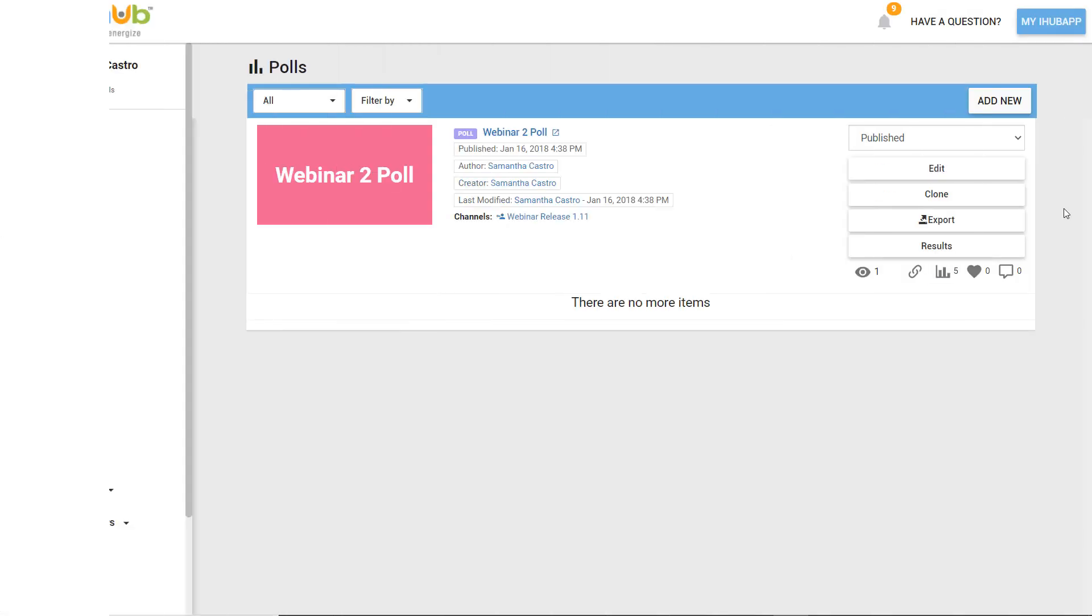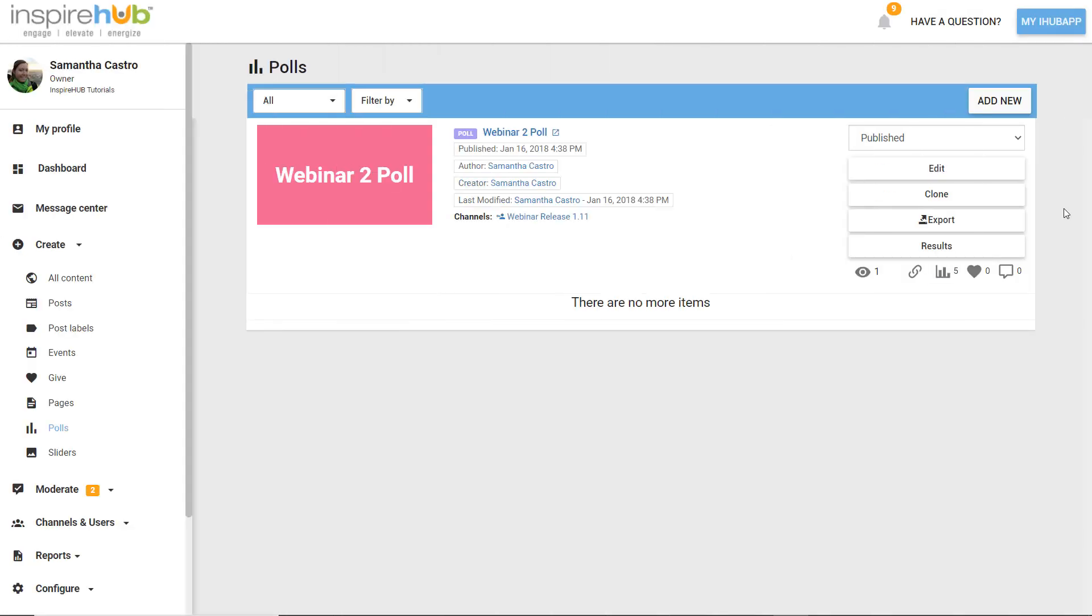Here's how you create a new poll. In the Builder, navigate to Create, then Polls.